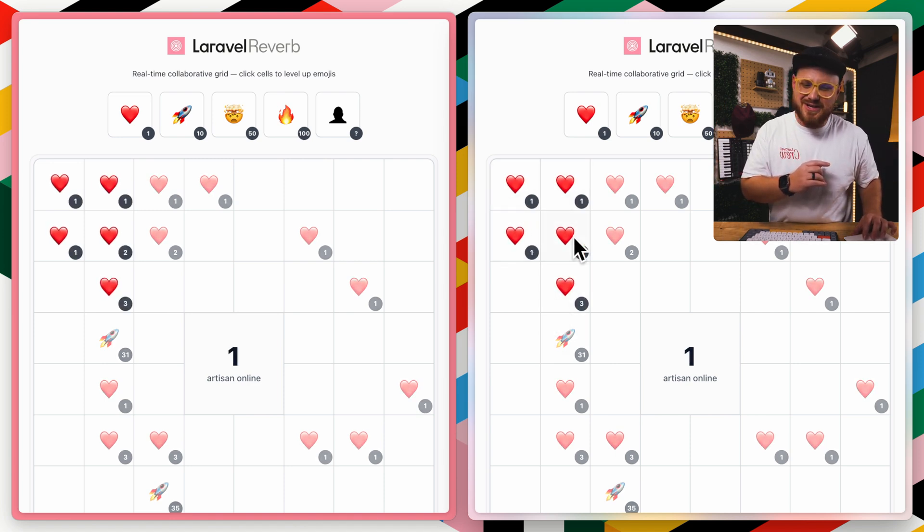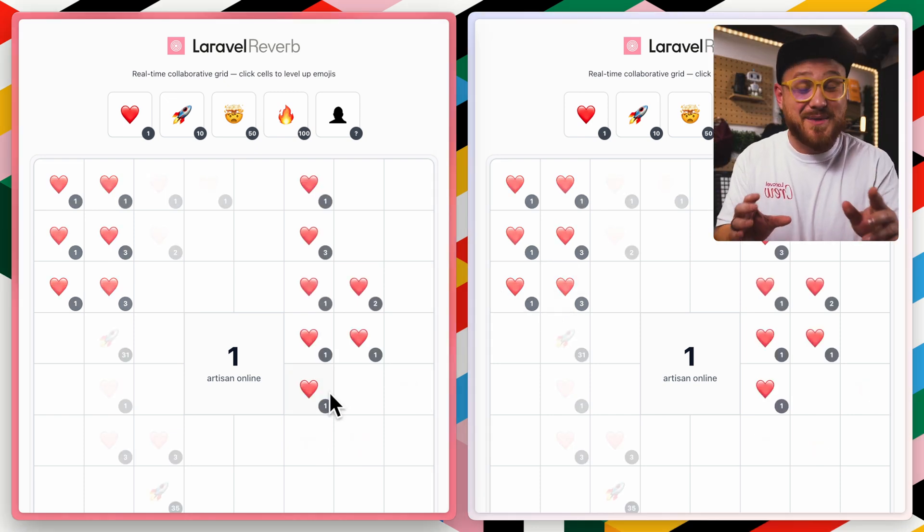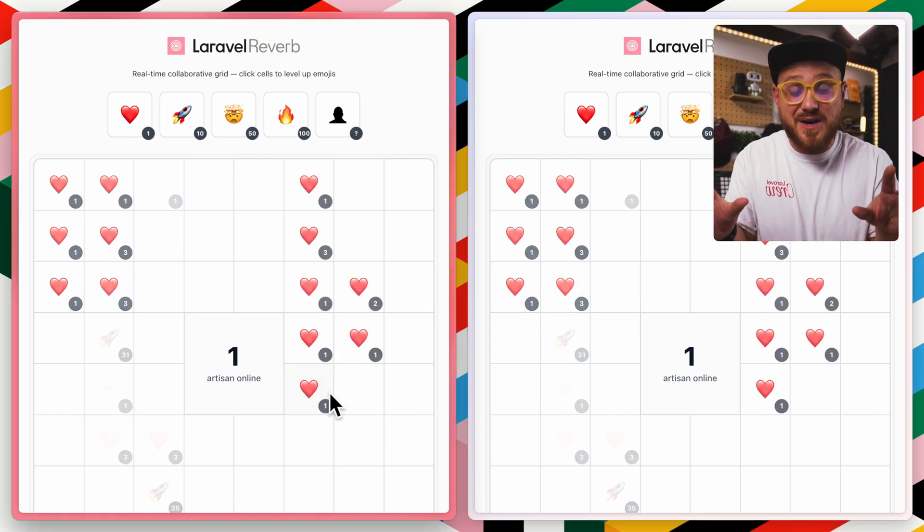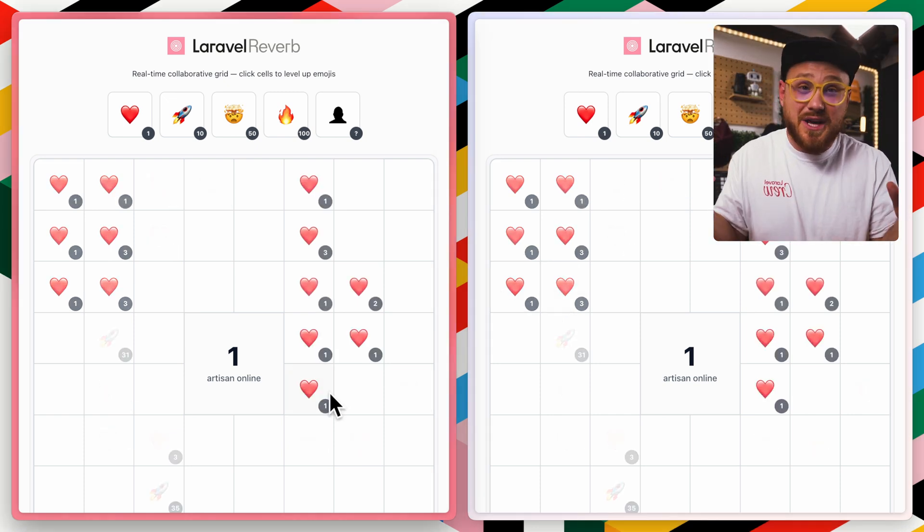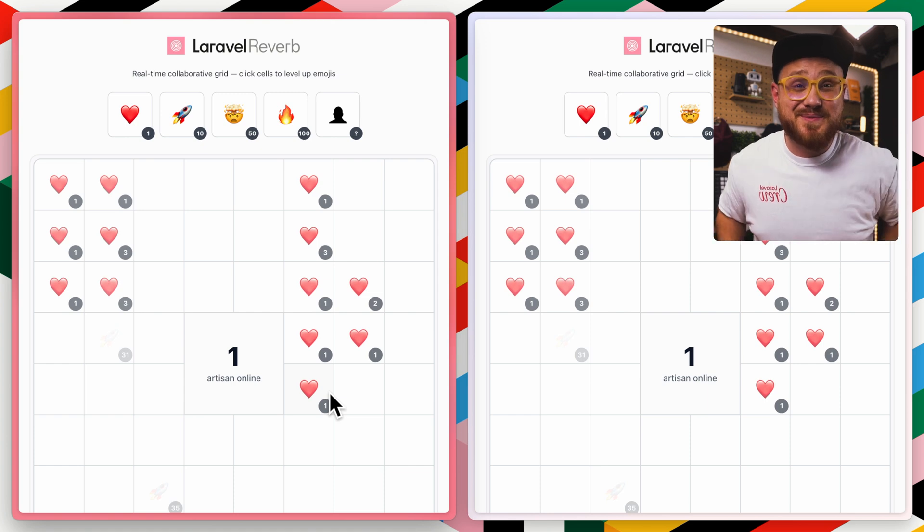Click, click, click, click, click. It's only showing one artisan online because this is just one browser tab, duplicate, but the real-time effect still comes through.